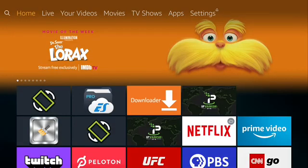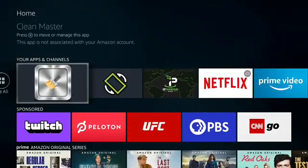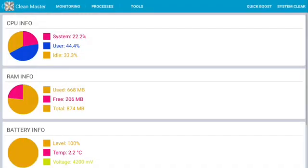Go to Clean Master and open. Go to system clear in the top right corner.